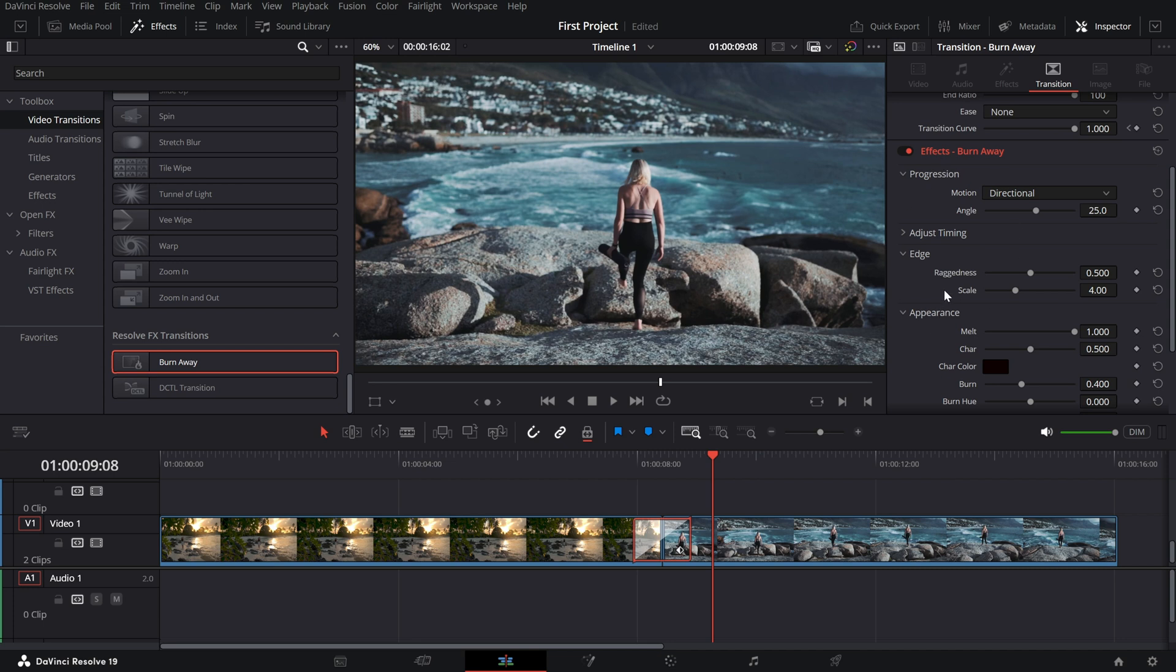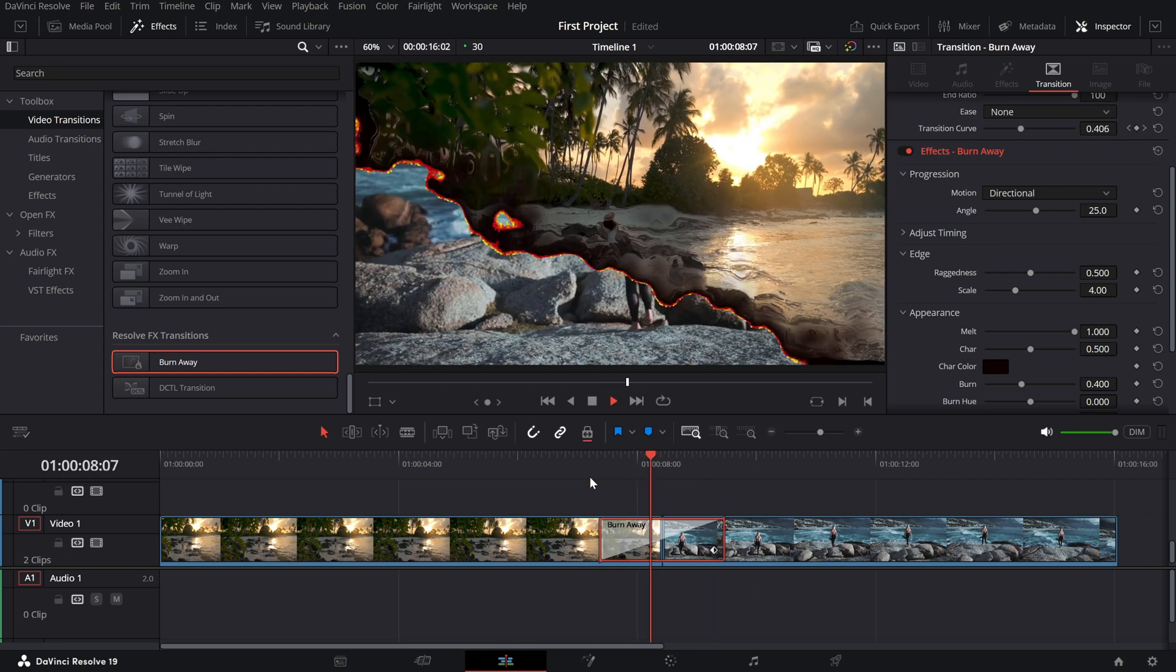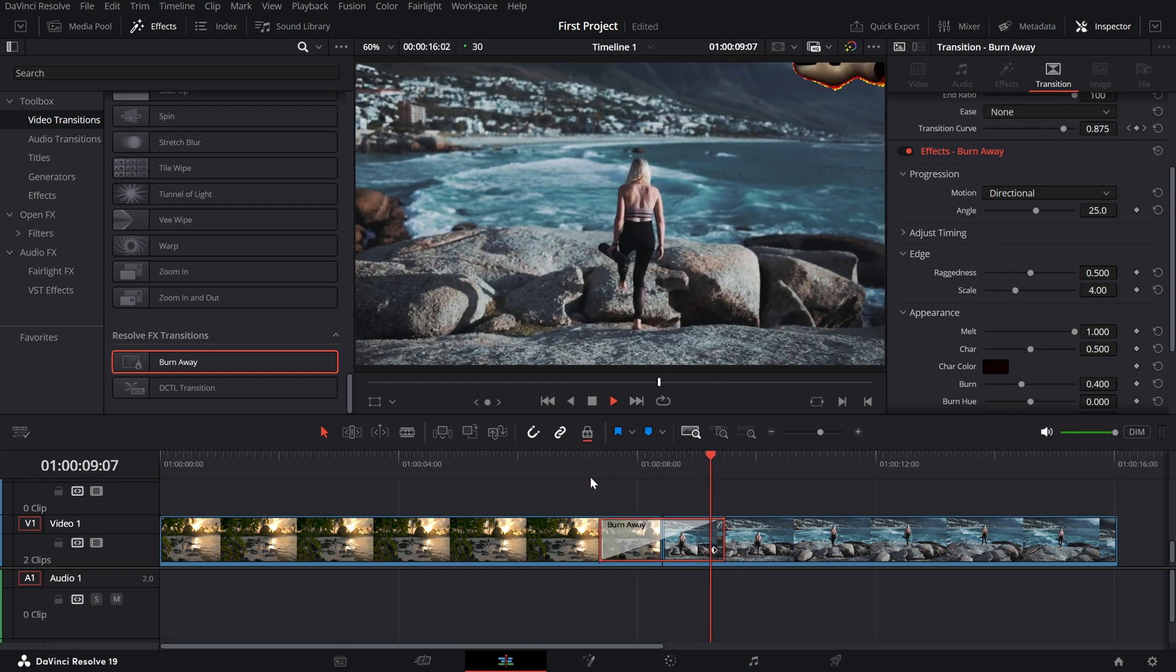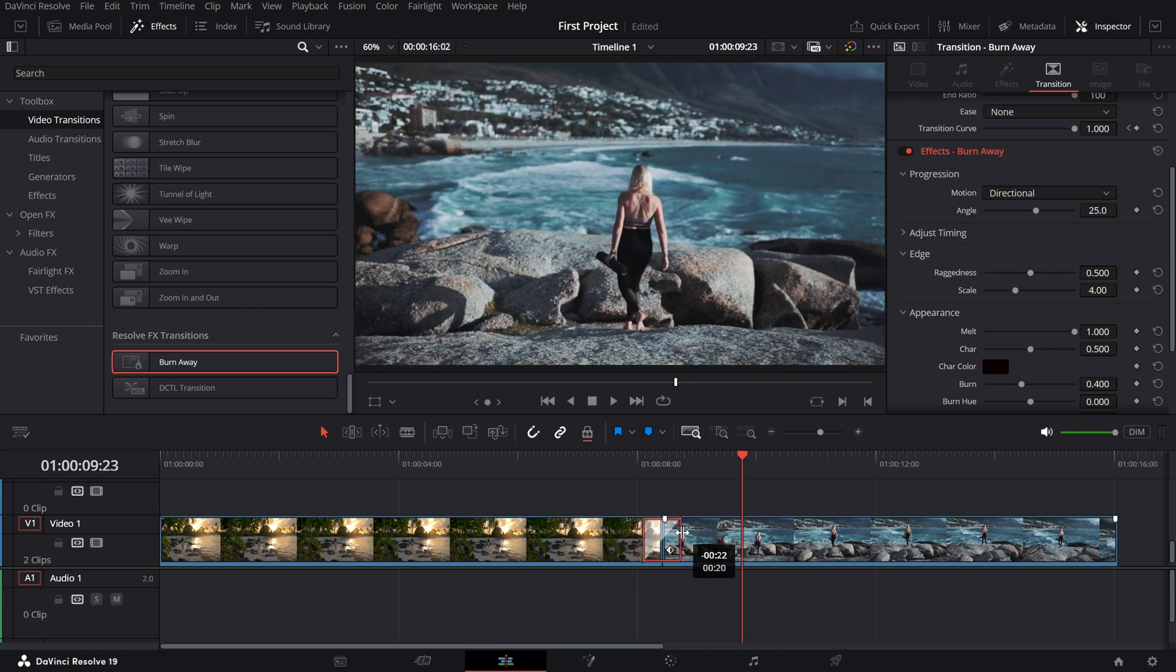Adjust the transition duration by dragging the edges of the transition in the timeline. A slower burn creates a more dramatic effect, while a quicker one keeps the pace snappy.